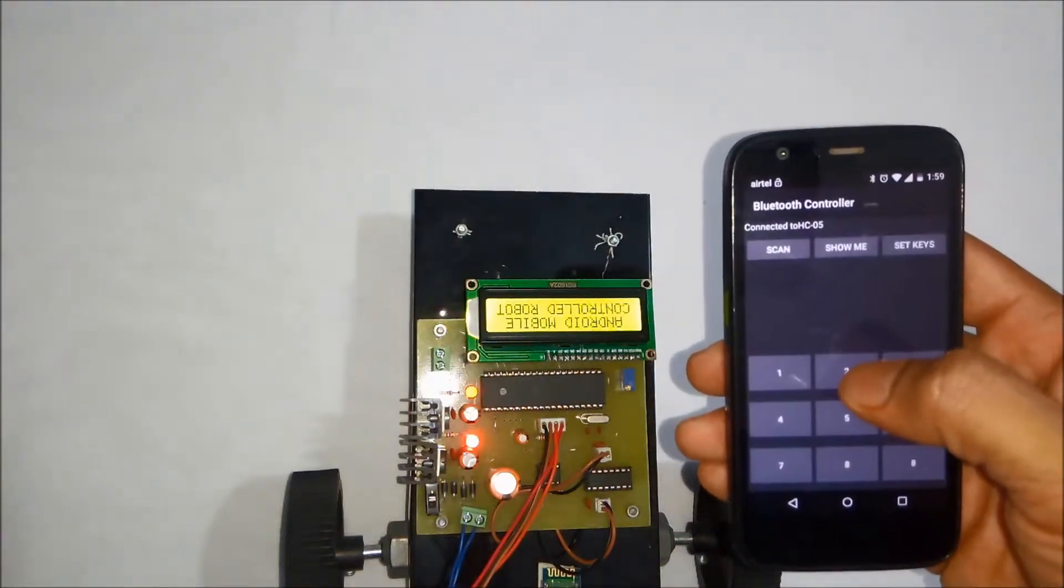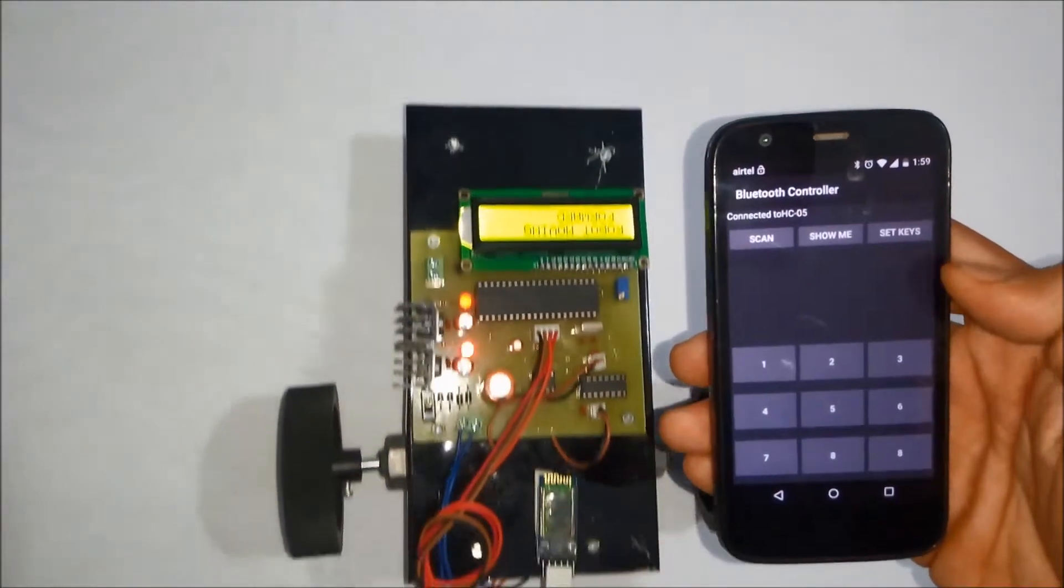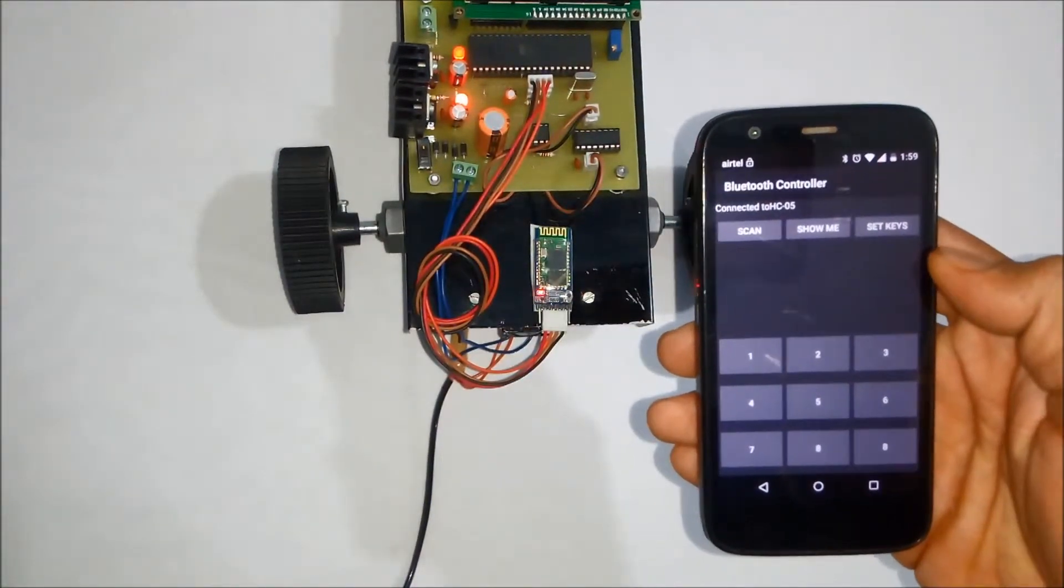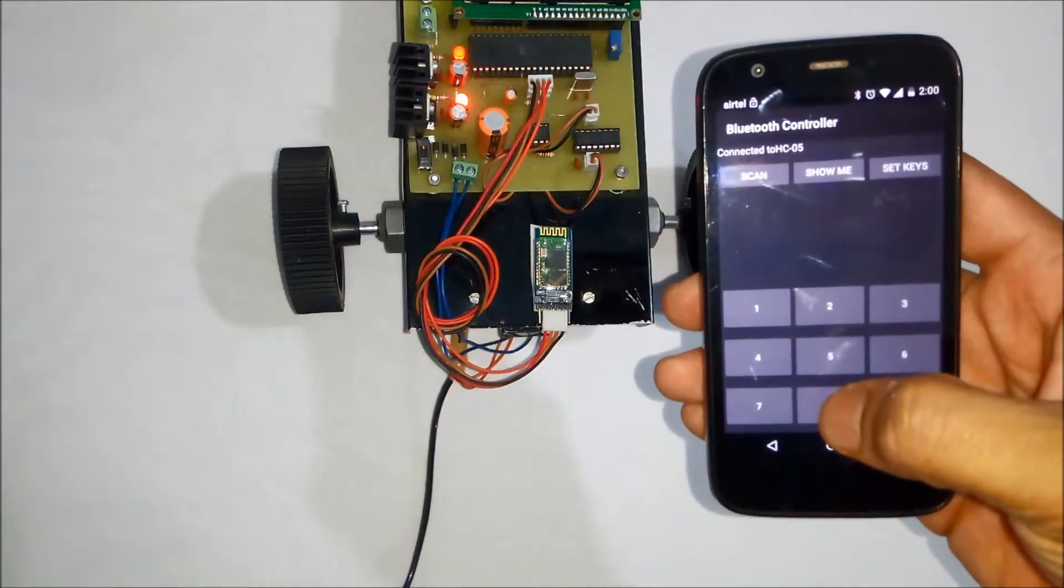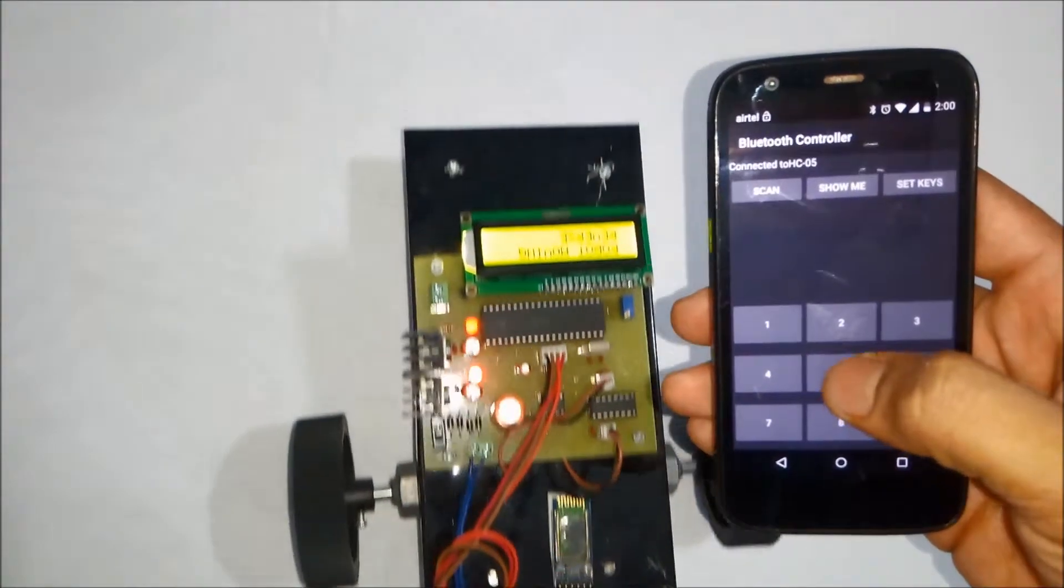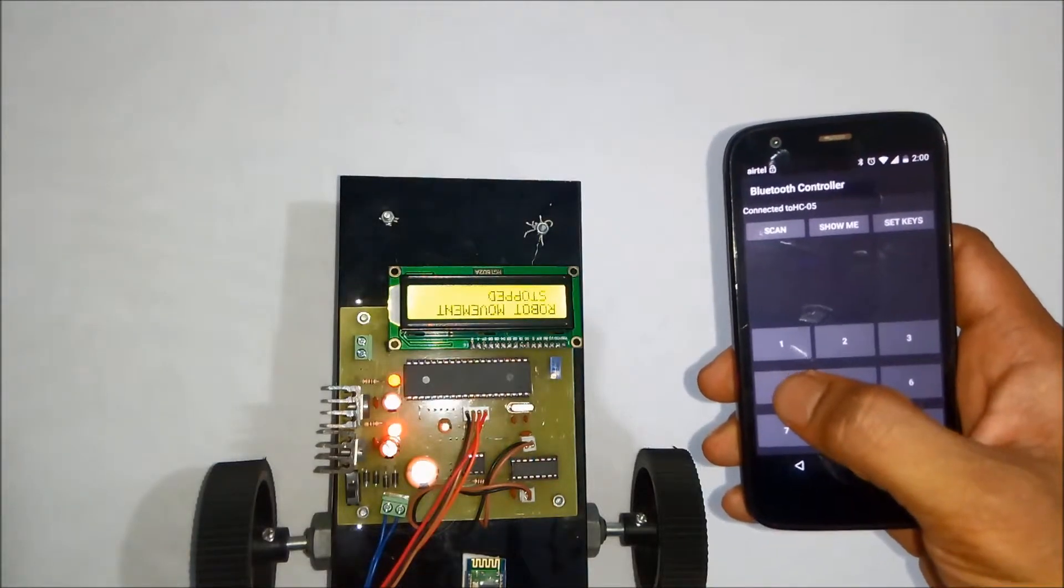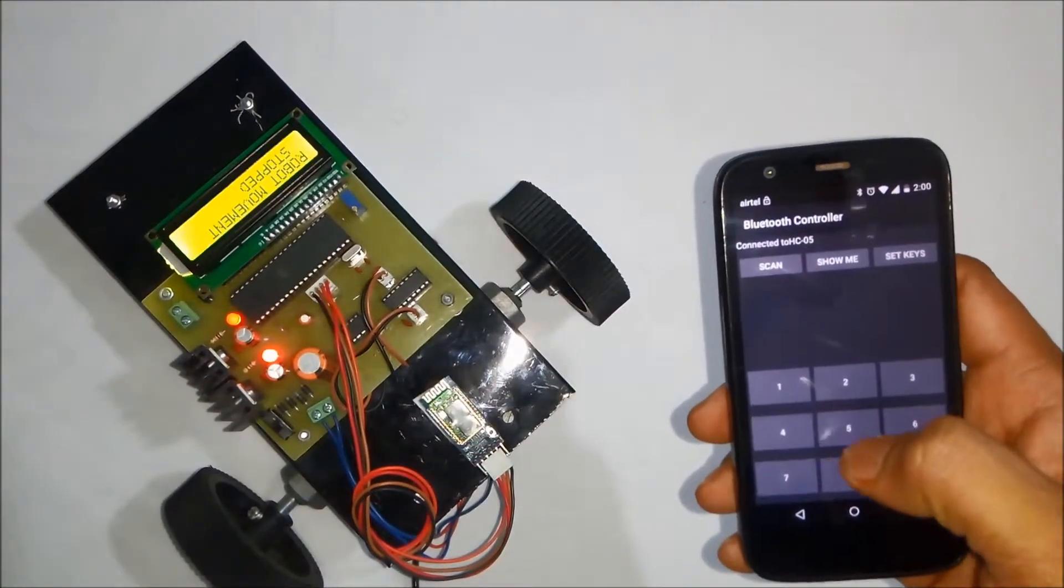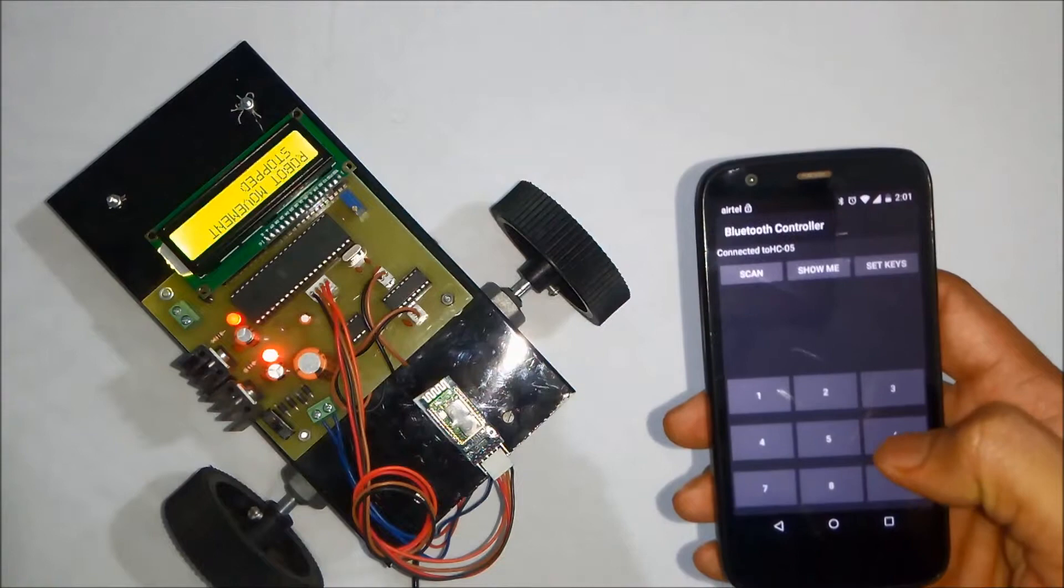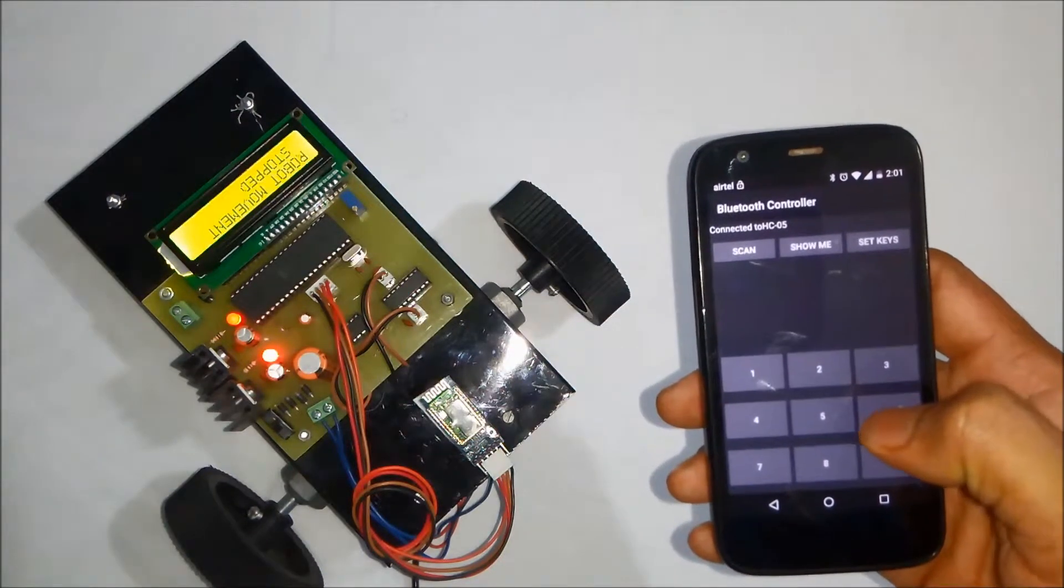Right now you can see I am pressing key number 2 and robot is moving forward. Now I am pressing key number 5. The robot is stopped. The key number 8 is used for the reverse operation. Key number 4 is used for the left operation. And key number 6 is used for the right movement.